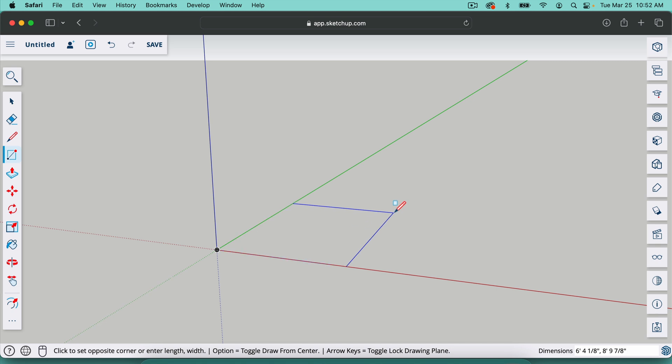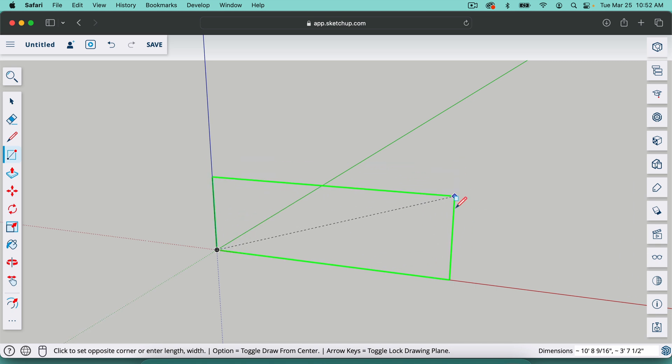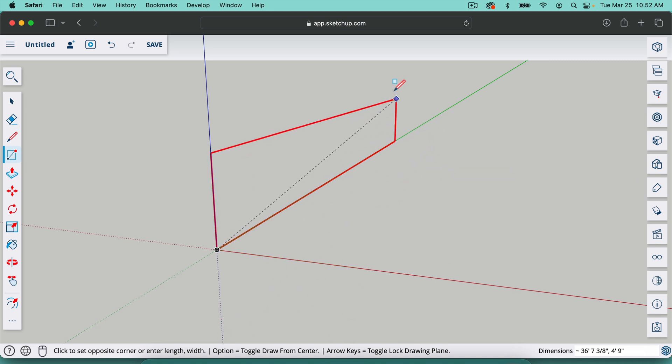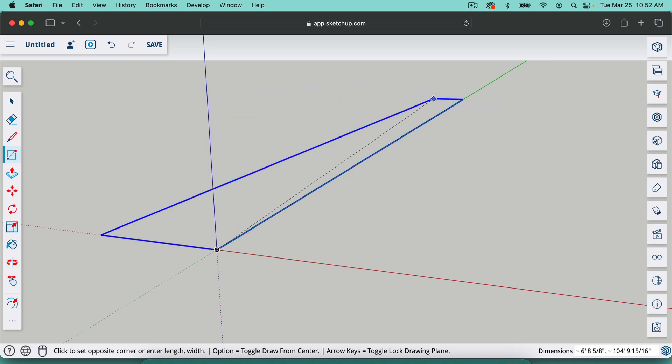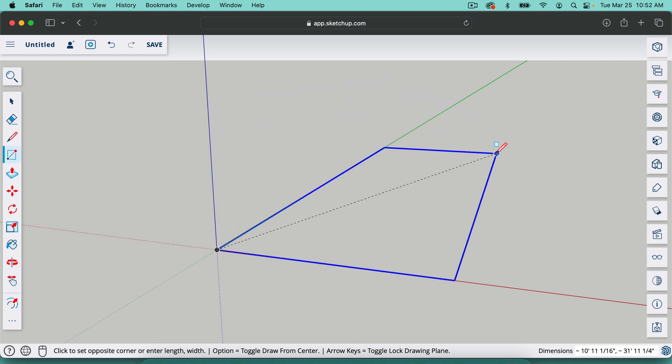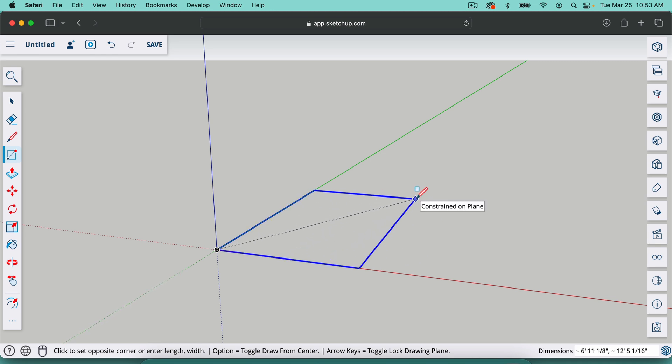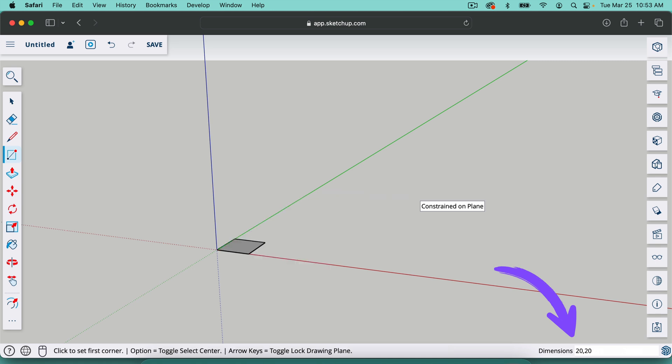If I hit the left arrow key on my keyboard, it will lock it on the green axis. The right arrow key will lock it on the red axis and the up arrow key will lock it on the blue axis. This is true for the line tool and many other tools. But for now, we're going to type in 20, comma, 20, and that's going to give us a square that's 20 inches by 20 inches.